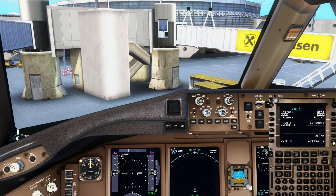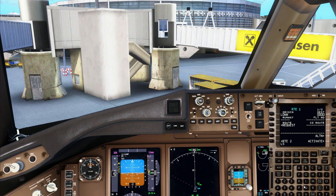Next, go to the route page and program the short flight going from Vienna to Zurich — then activate and execute.